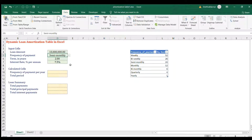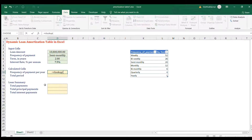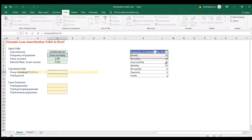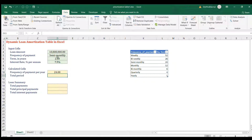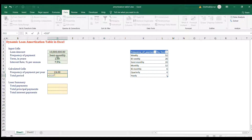Let's choose semi-monthly. Next, calculate 'Frequency of Payment Per Year' using VLOOKUP: the lookup value is whatever the user chooses in the frequency cell, the table array is our table, column 2, with exact match. For total period, simply multiply that frequency per year by the term in years and press Enter.